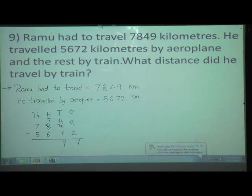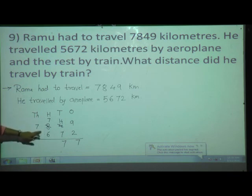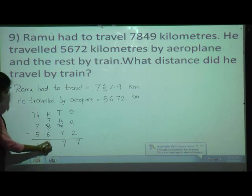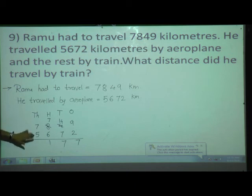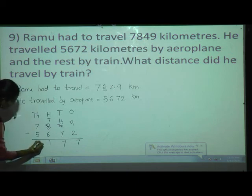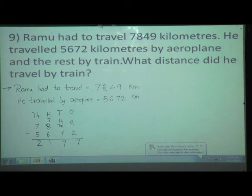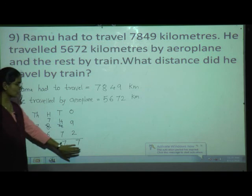Go to the hundreds place now. Here 7 is there, here 6 is there. Very easy — 7 minus 6 is equal to 1. Write 1 at hundreds place. Then see the thousands place: here 7 is there, here 5 is there. 7 minus 5 equals 2. Write 2 at thousands place. So what is the answer? The answer is 2,177.